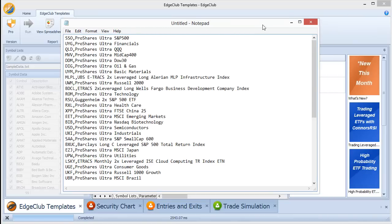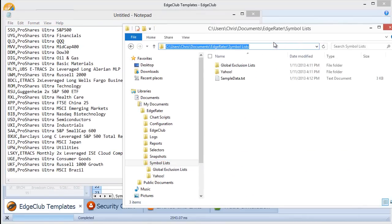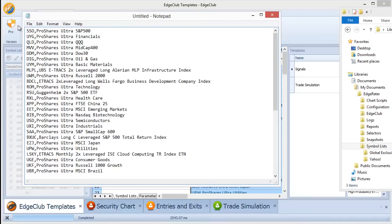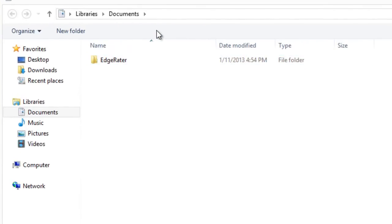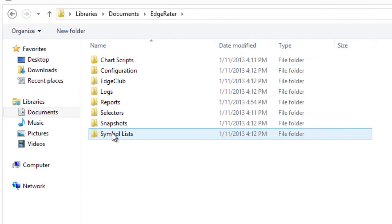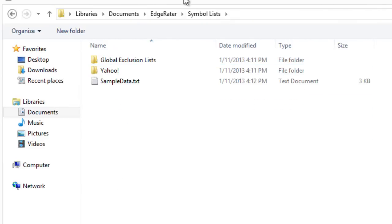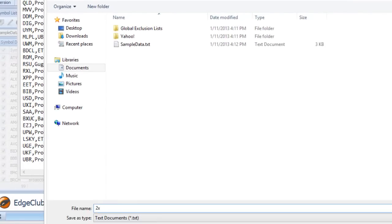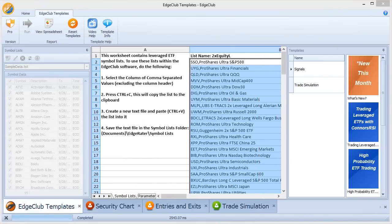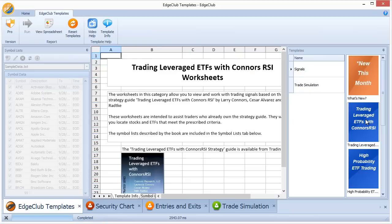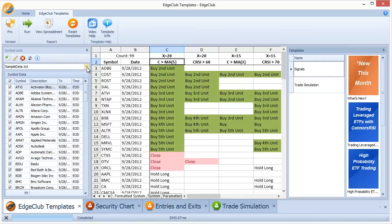Now save this file into the Symbol Lists folder. Use File > Save As and navigate to the symbol lists folder, giving it the name of the list — in this case '2x Equity L' — and it will save with the .txt extension by default. Once saved, click on the signals template to enable the left panel, and you should now find '2x Equity L' in the drop-down list.